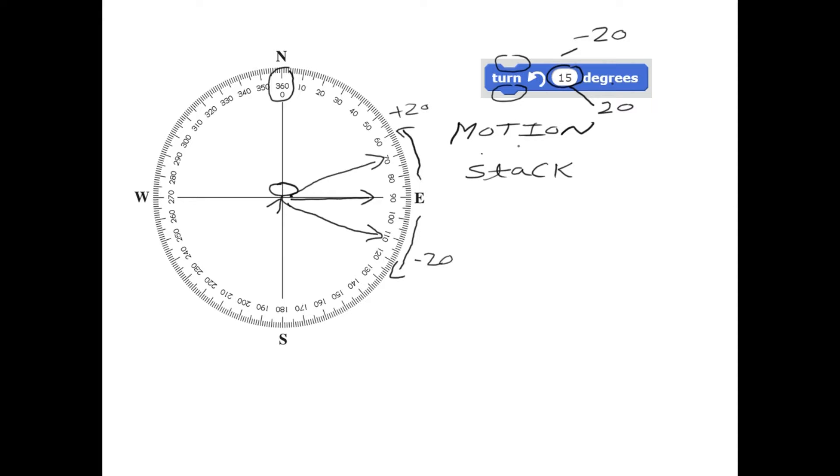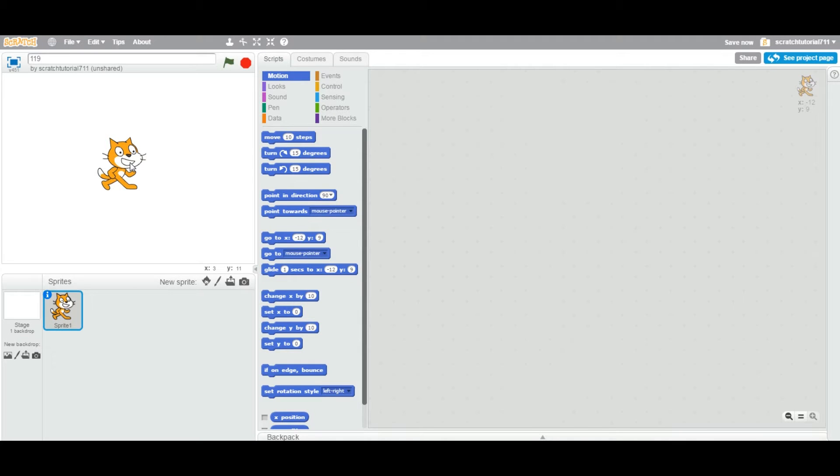So let us see you in a practical and thanks for watching. Okay, so welcome to the practical. Let's create a default project and when you do that, you will have a default scratch cat.